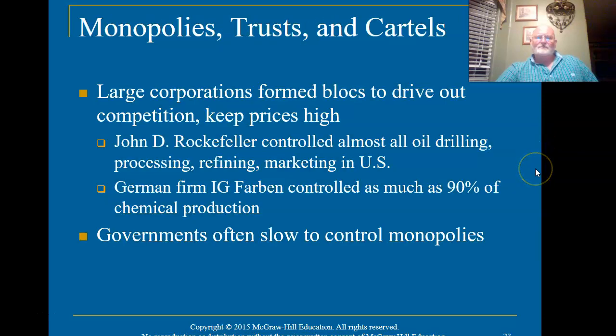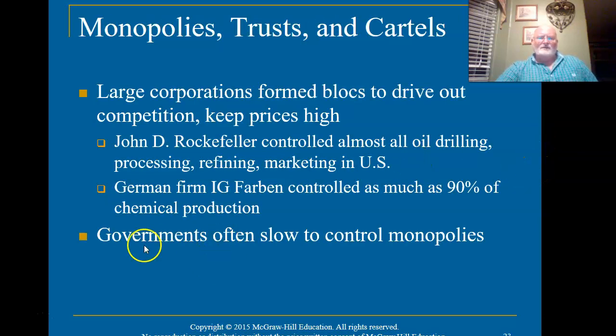Governments were slow to regulate monopolies back then, but nowadays they are not. And so at this point this is our second video, and I'm going to stop here.